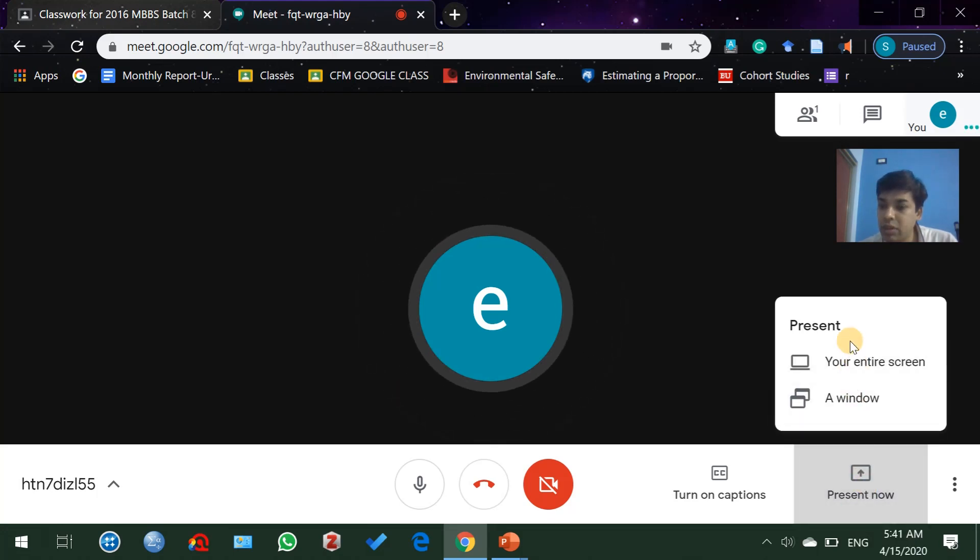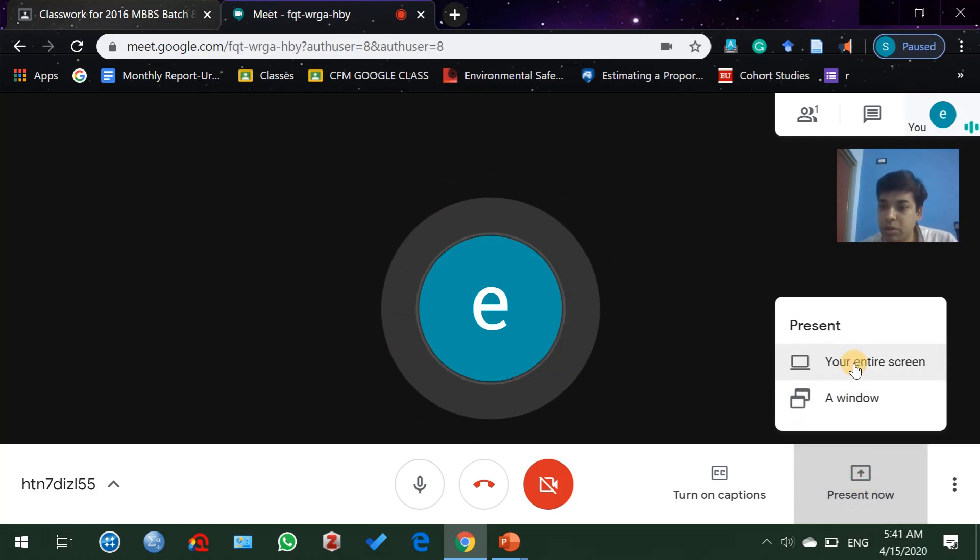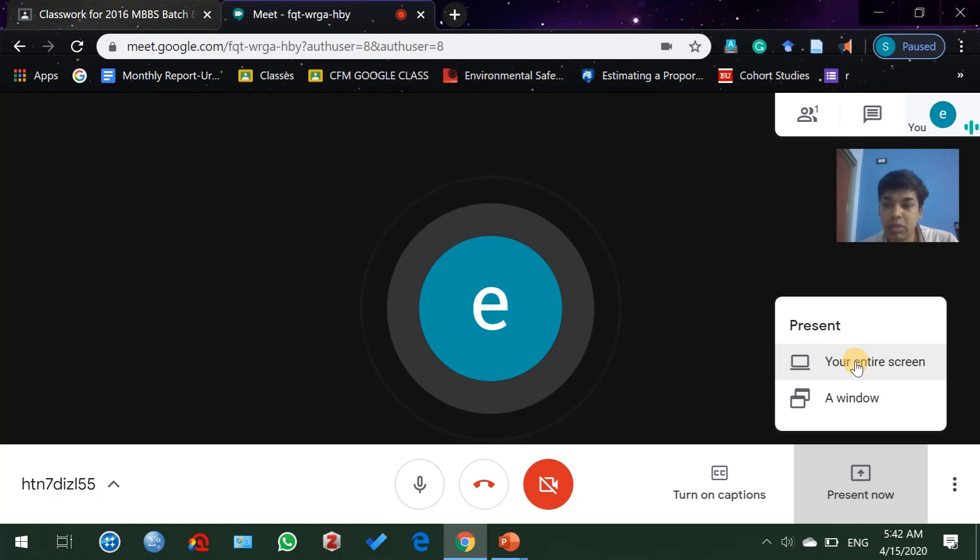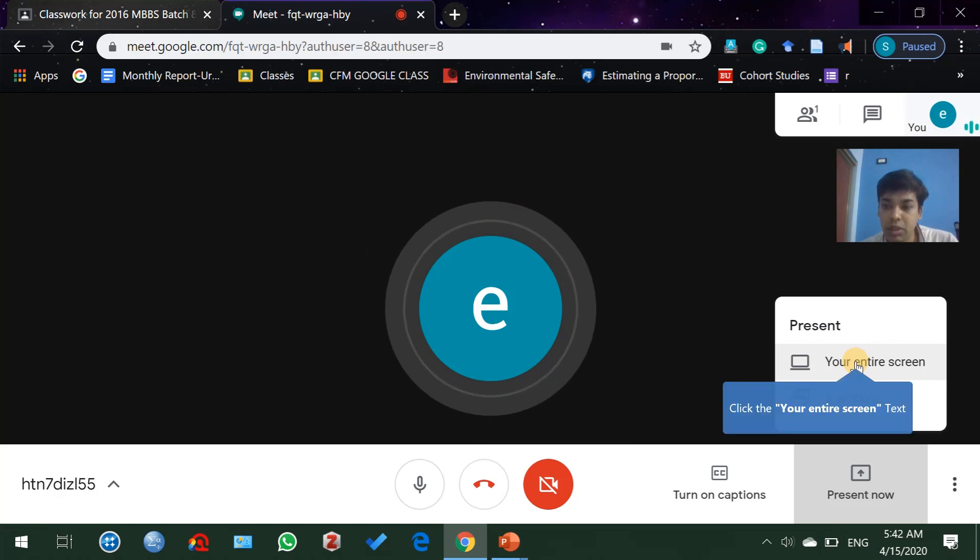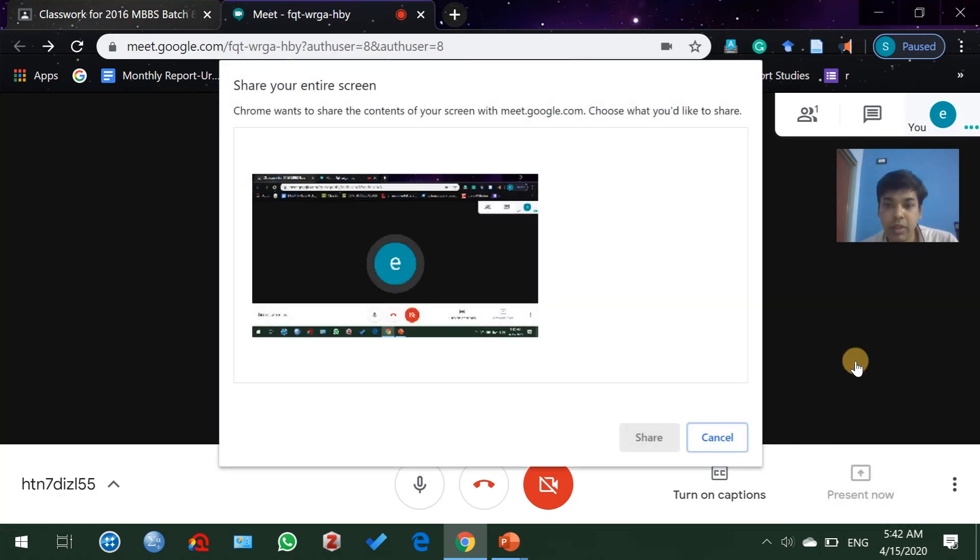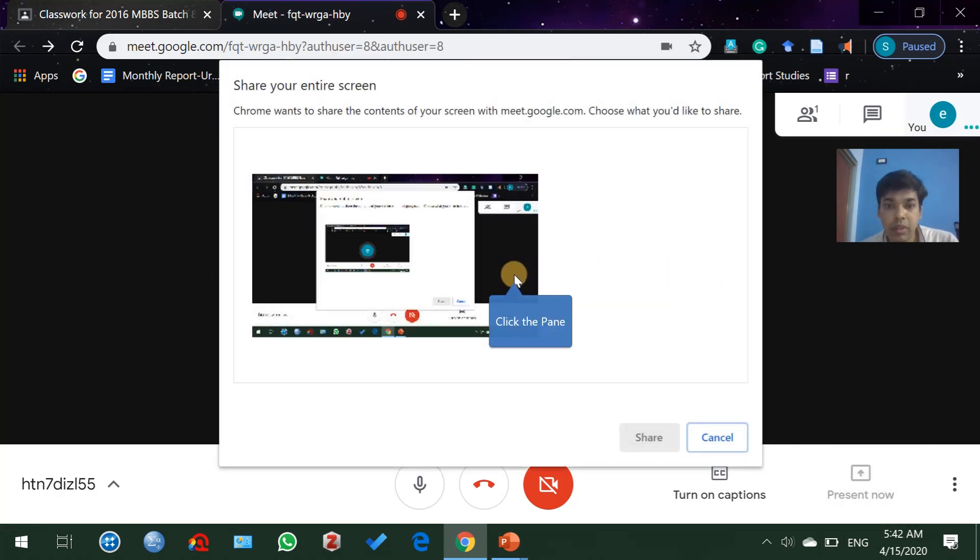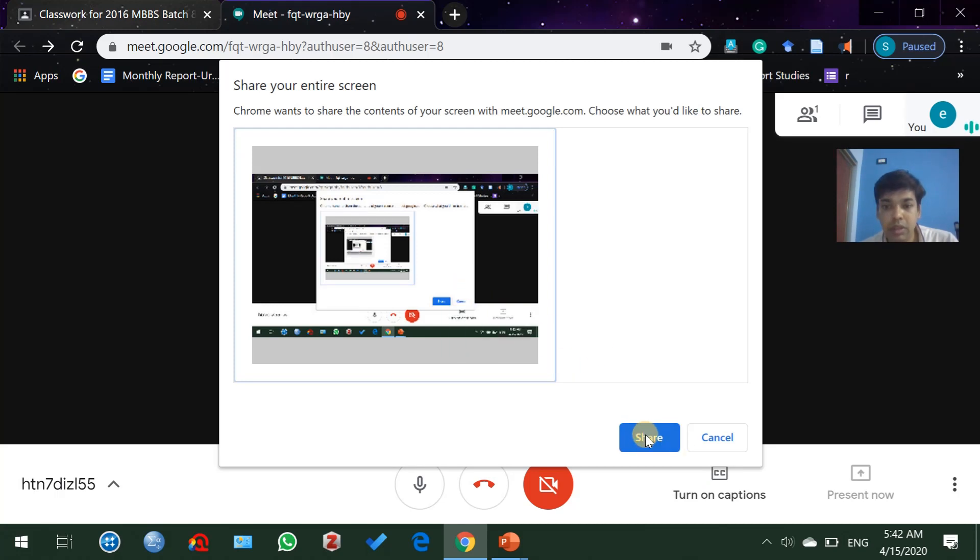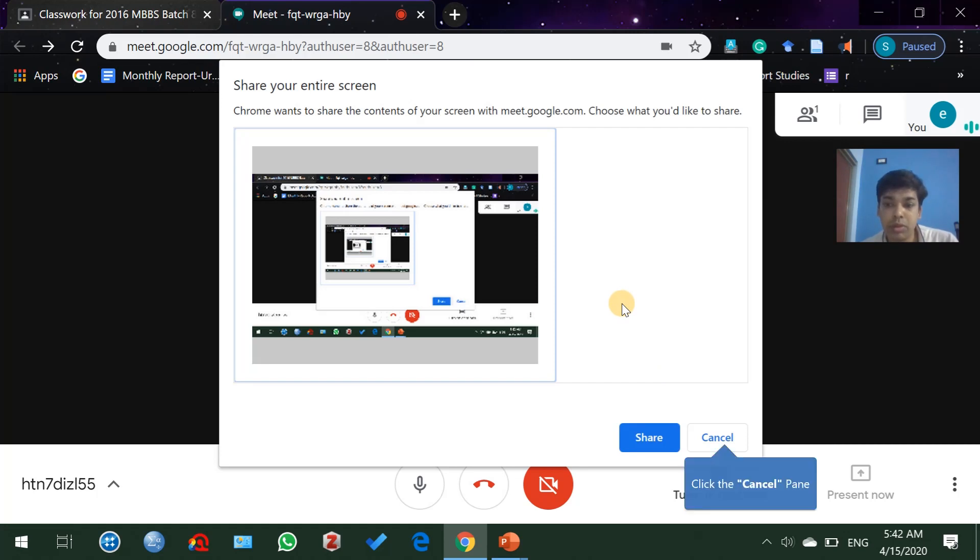Here you will find two options. If you select to share your entire screen with the students, click on this and choose, then hit on share option. Then whatever you are doing on your laptop will be visible to your students.